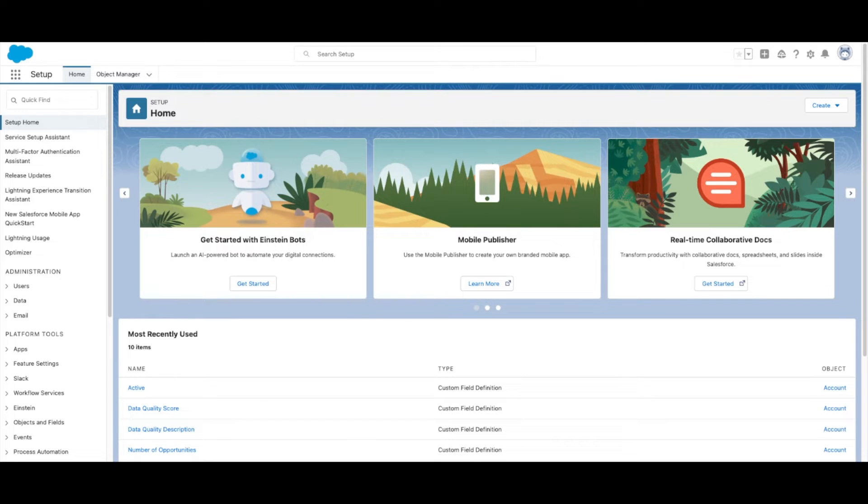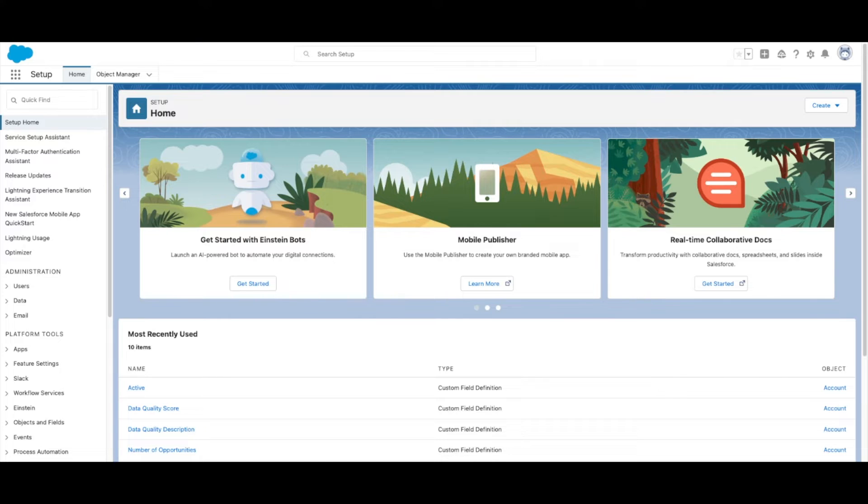Salesforce uses its own baseline standard to create a score for your org based on recommended settings, but you can also import your own baseline to better suit your org's needs.